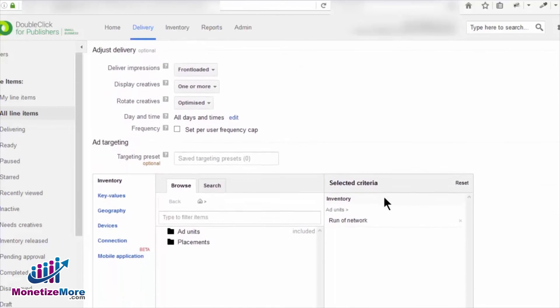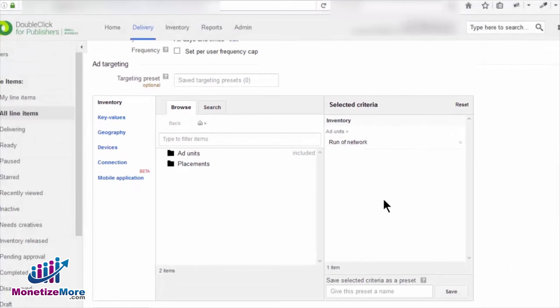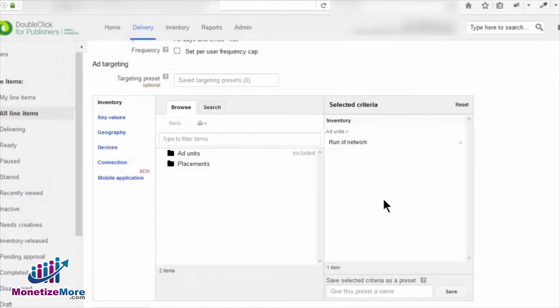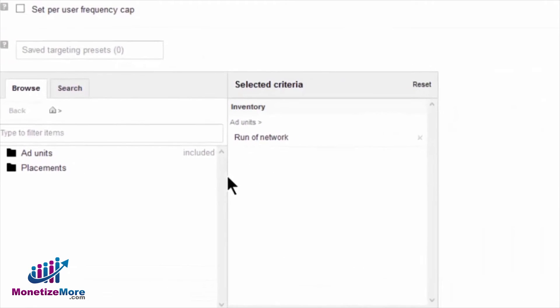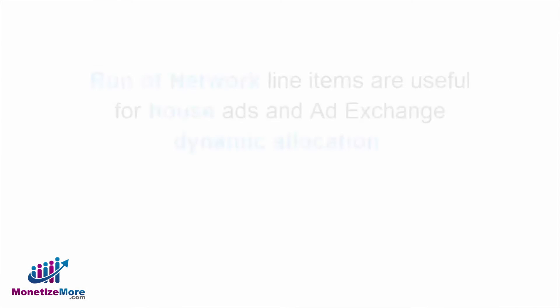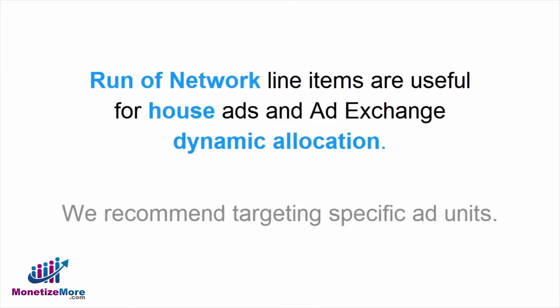The first thing we see is the inventory that we've chosen to target. When targeting inventory, we should specify ad units and placements we'd like to target. If we choose to target all our inventory, we call this Run-of-Network. If we don't specify inventory to target, our default choice is Run-of-Network. Run-of-Network line items are especially useful for house ads and ad exchange dynamic allocation line items. However, we recommend targeting specific ad units even if it's all of them.